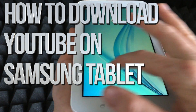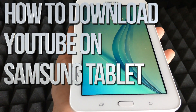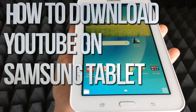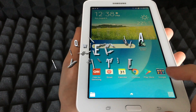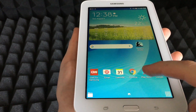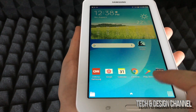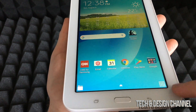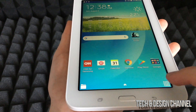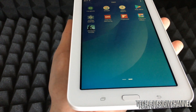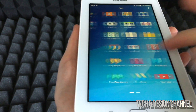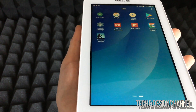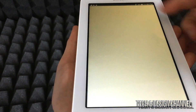Hey guys, in this quick video I'm going to teach you how to download Netflix, YouTube, and all those main apps right here on your tablet. Just go to your Play Store — if you don't see it, tap on the bottom right-hand side and you can go from screen to screen looking for the Play Store. In this case it's up here as well.